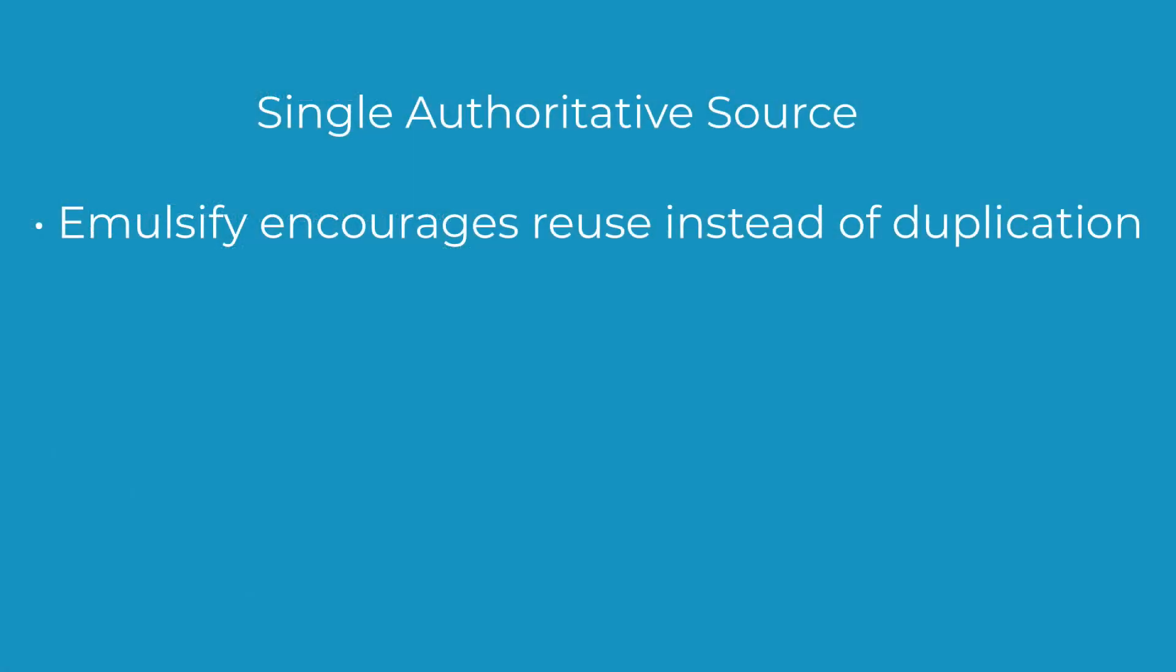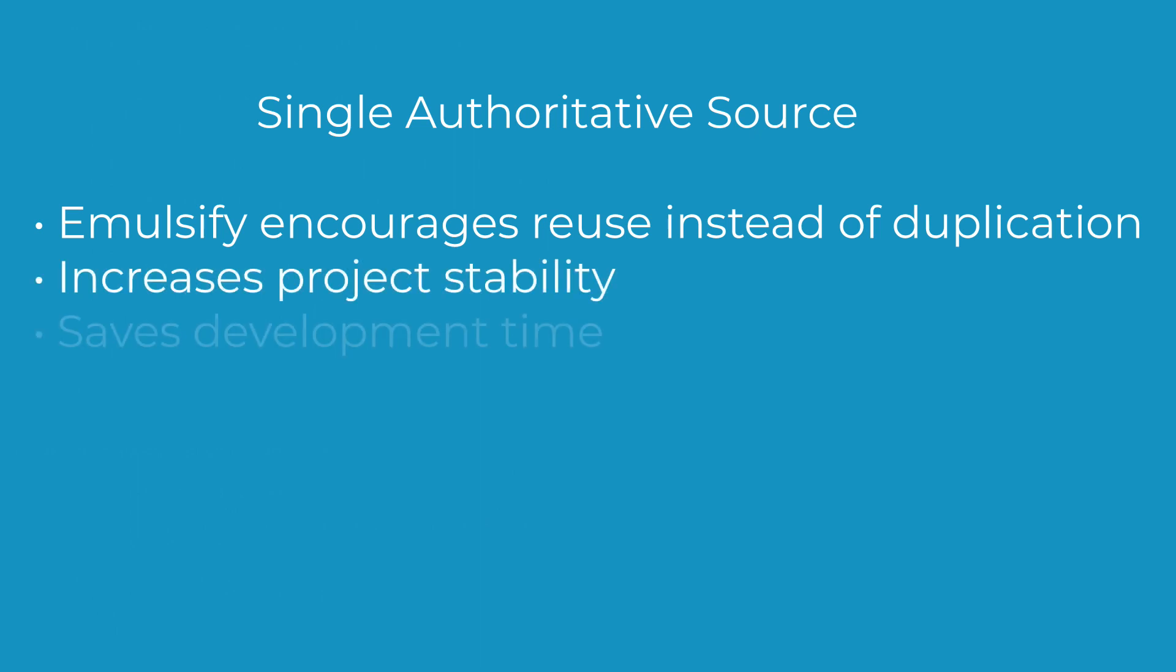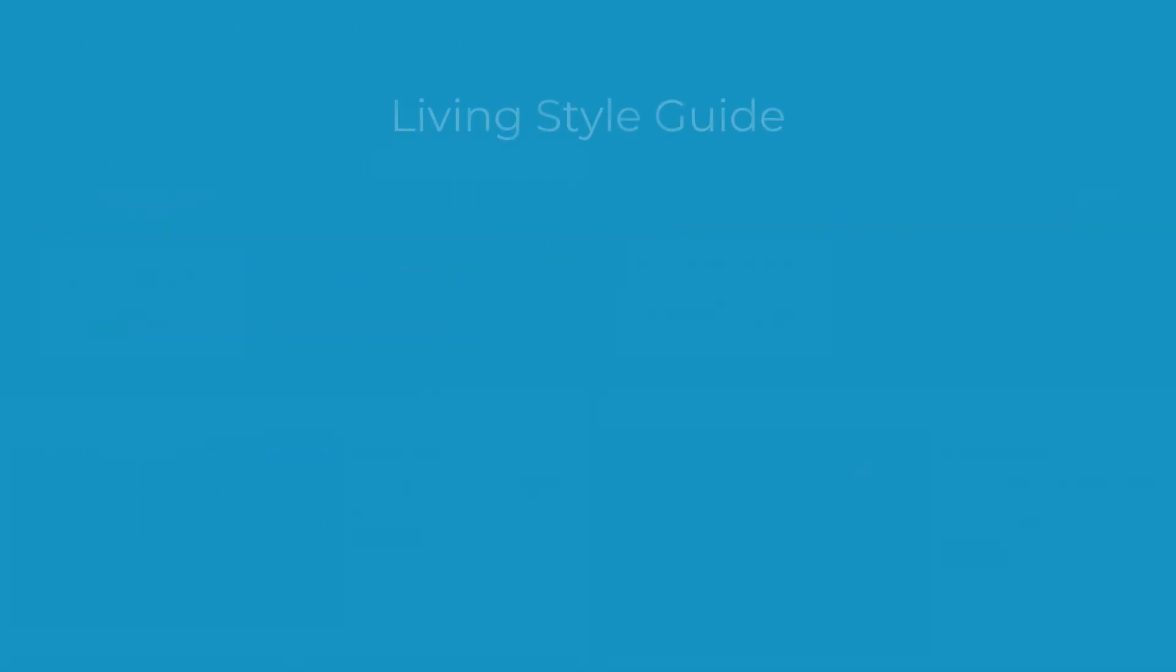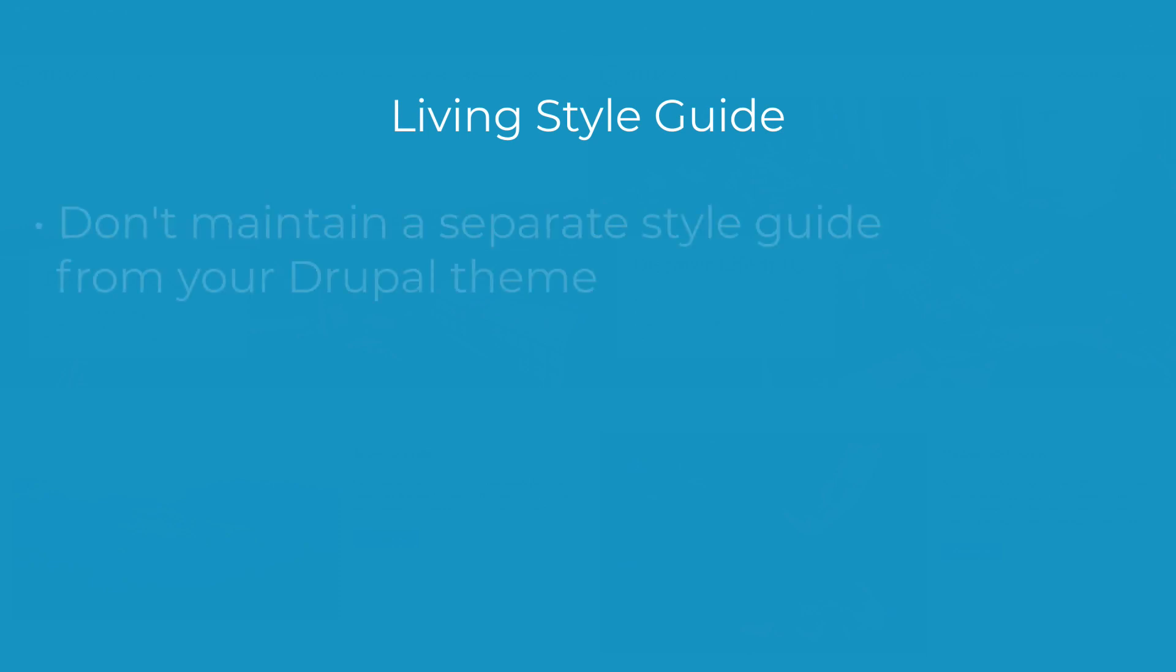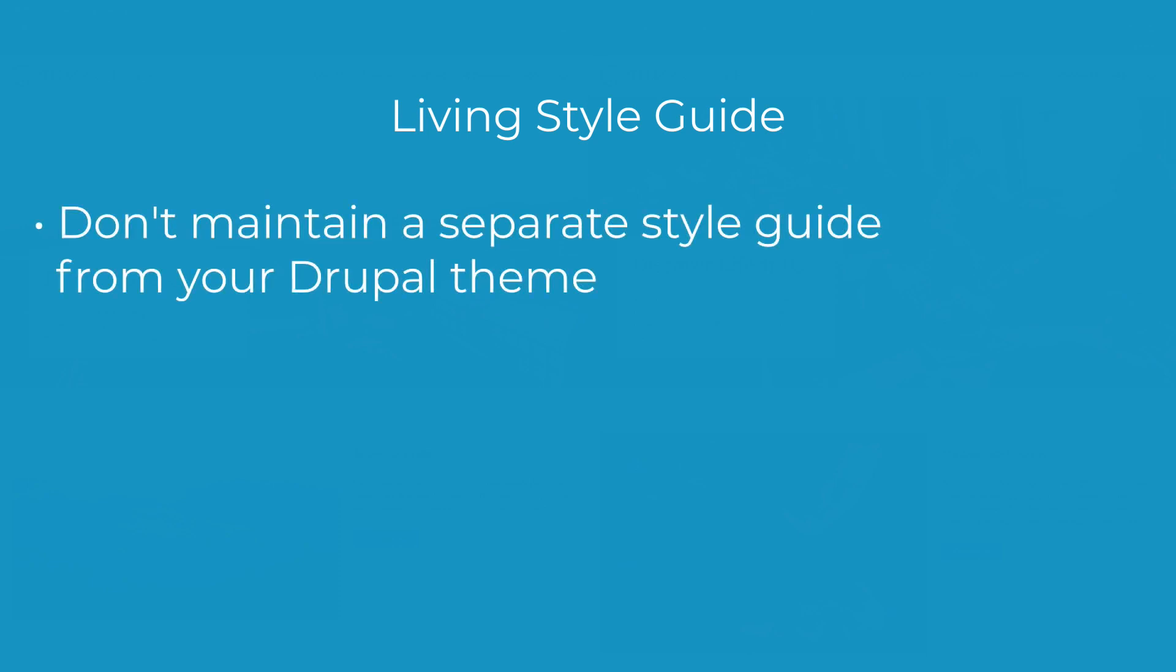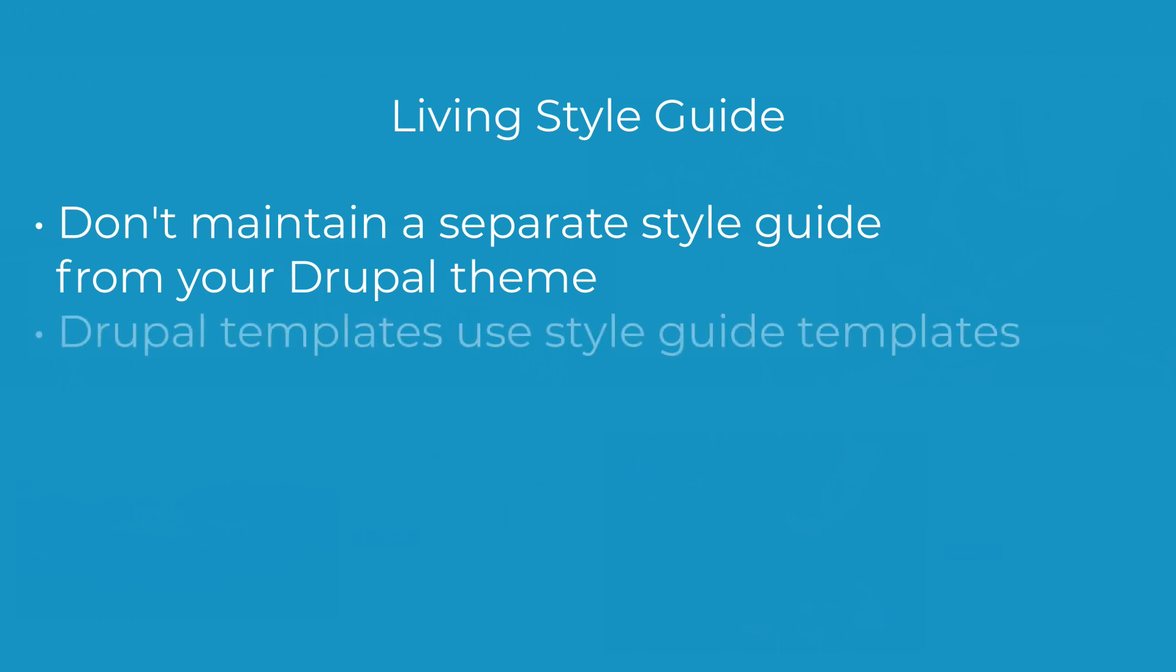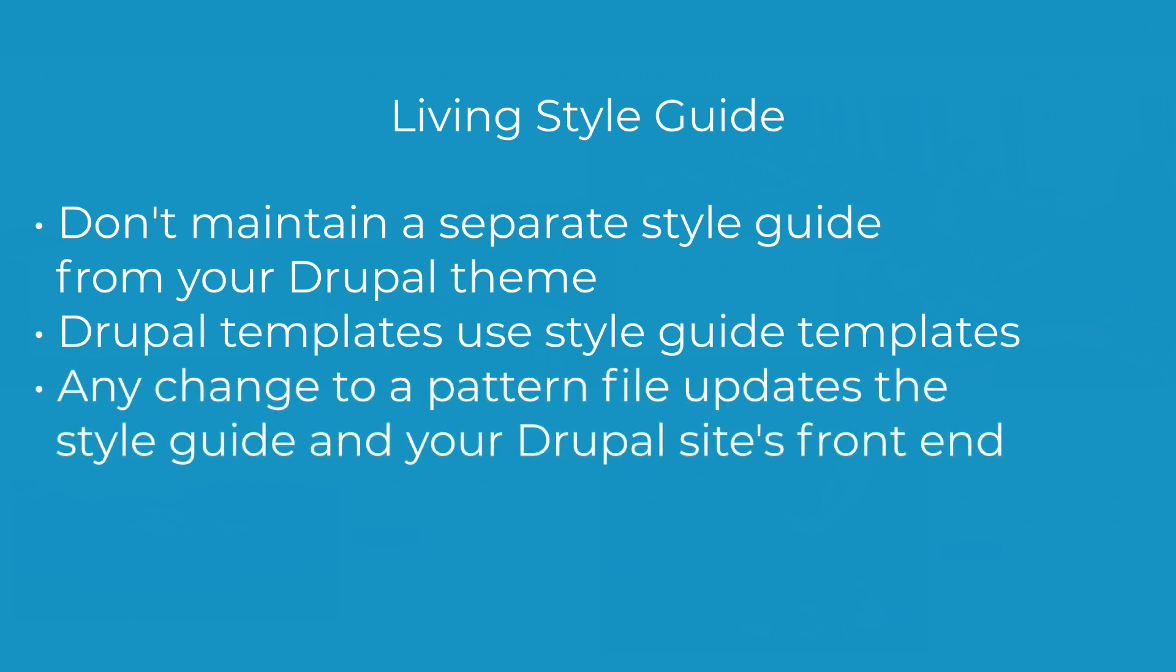Emulsify encourages reuse instead of duplication, which increases project stability and saves development time. Sites built with Emulsify automatically have a living style guide. Gone are the days when you had to maintain a separate style guide from your Drupal theme. Because the Drupal templates are literally using the style guide templates, any changes you make to a pattern file automatically updates the style guide and your Drupal site's front end.